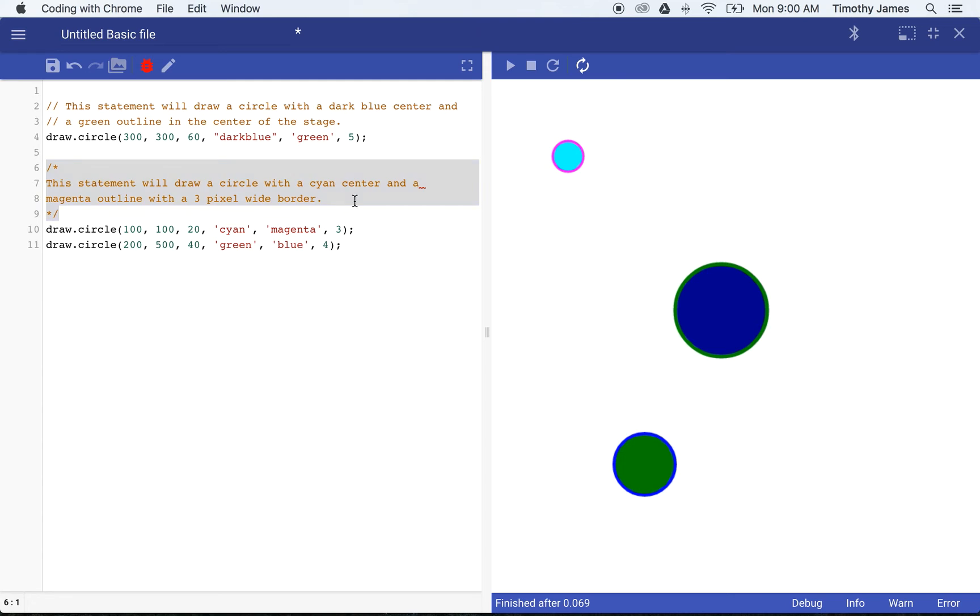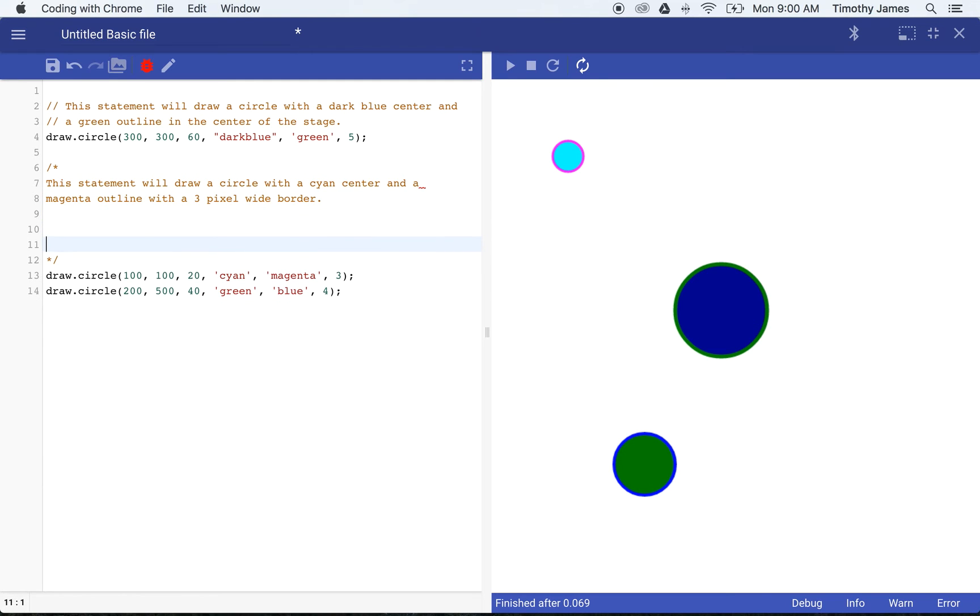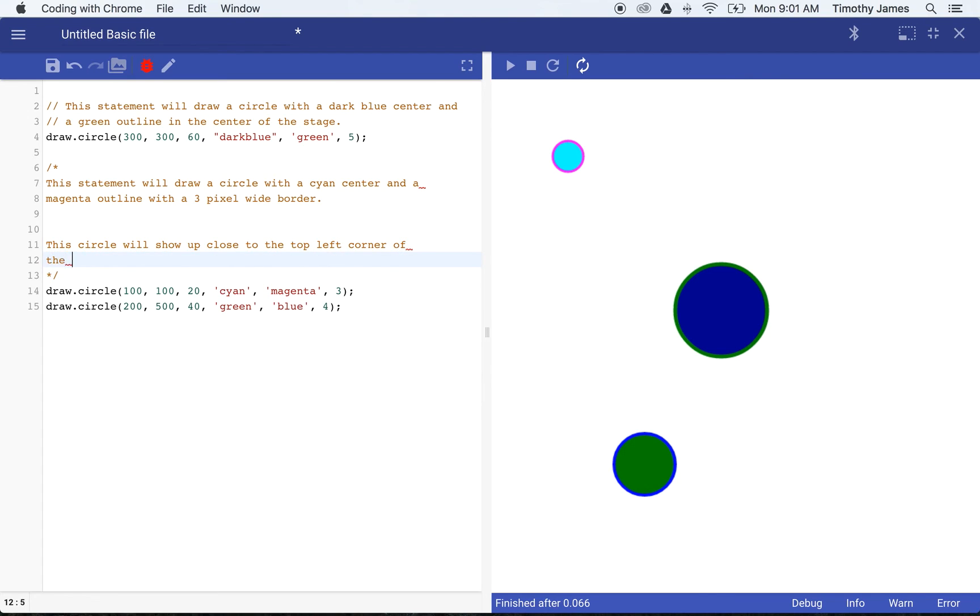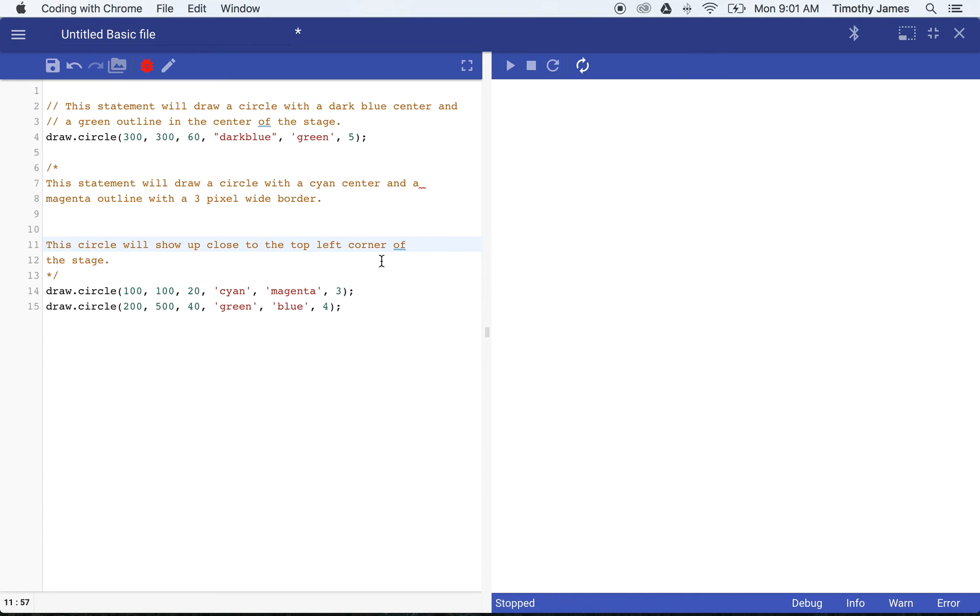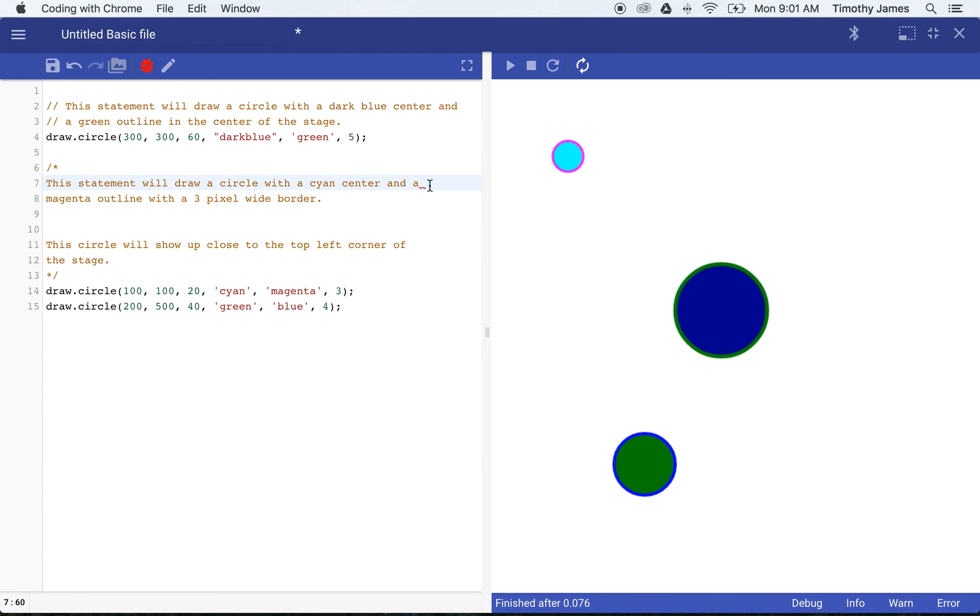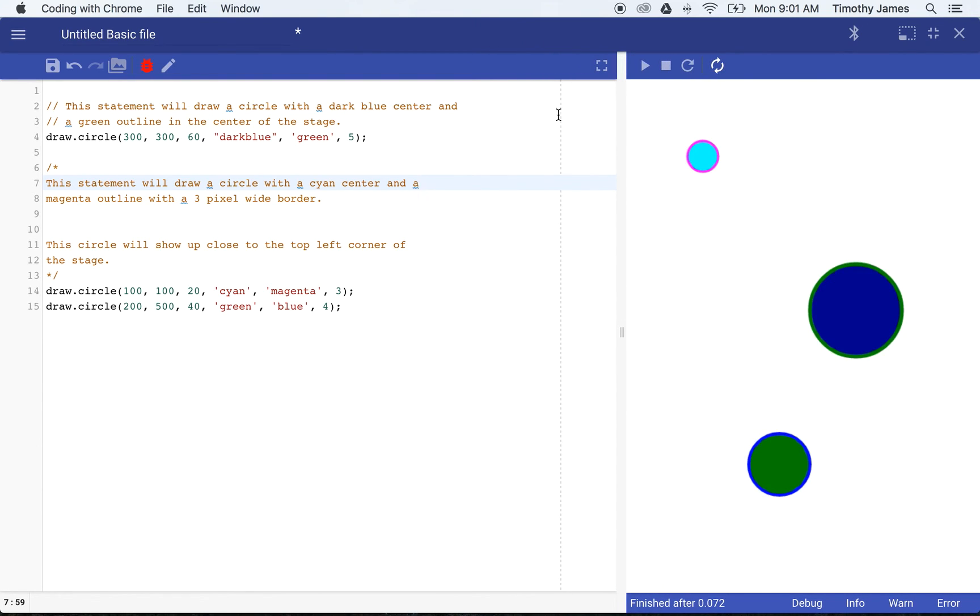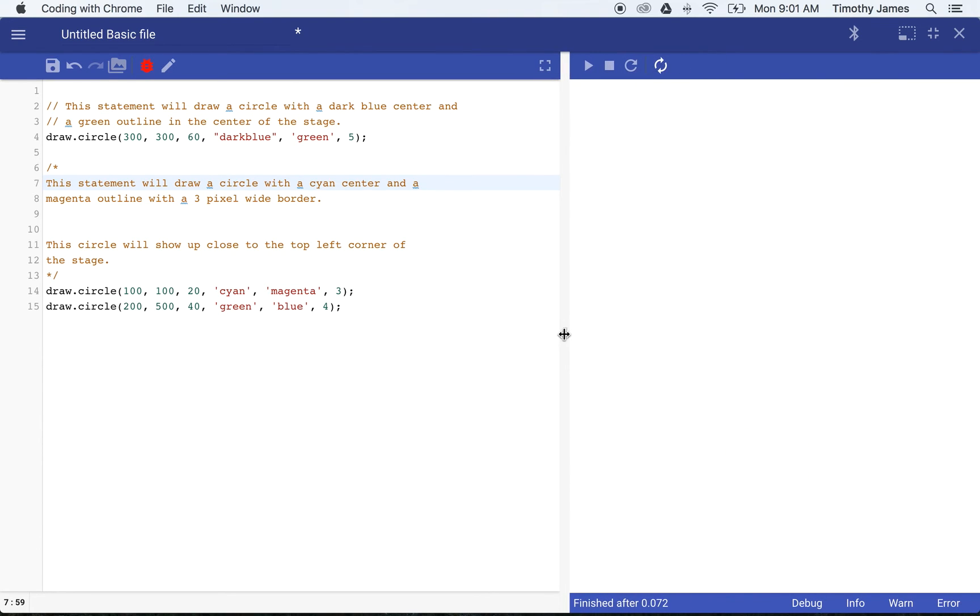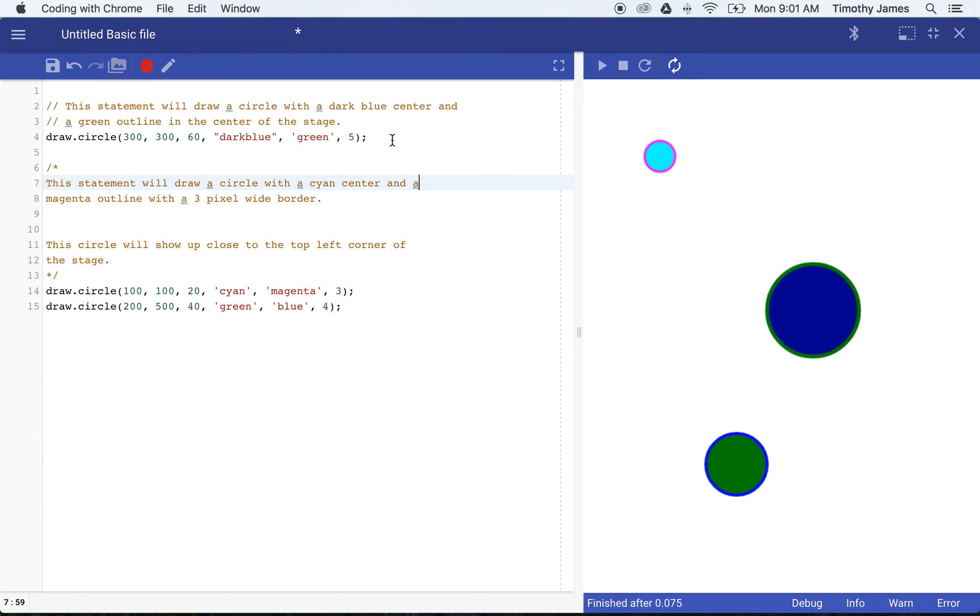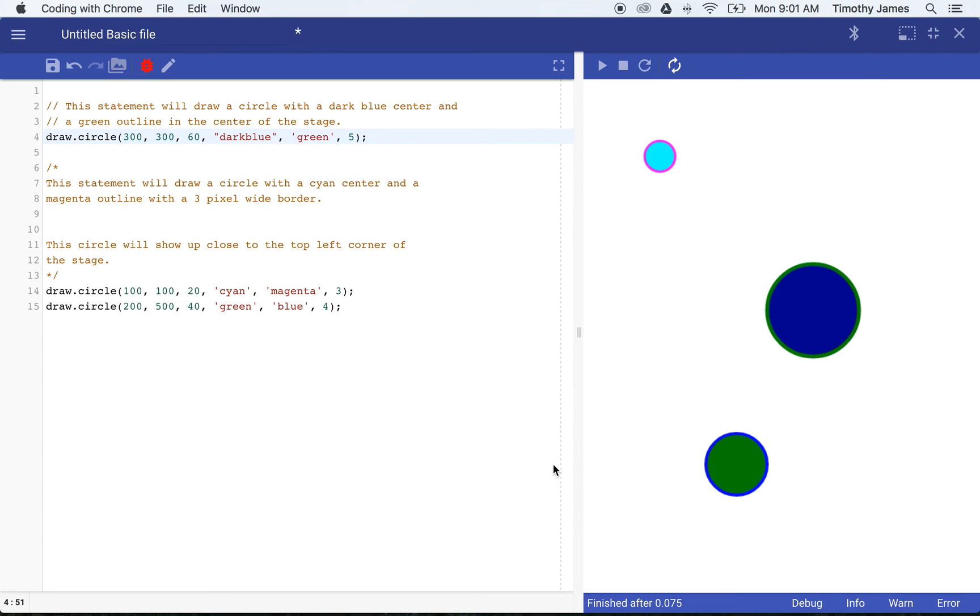This comment however can go on for as many lines as I like and I can type in additional things. This circle will show up close to the top left corner of the stage. Generally programmers keep a certain number of characters available in their window just so that they can still read their code without going on and on.